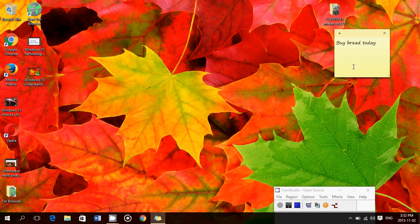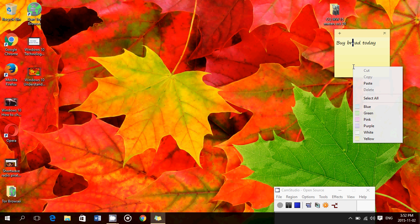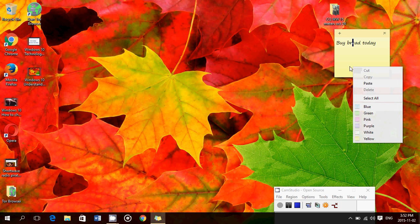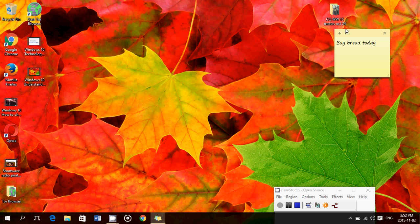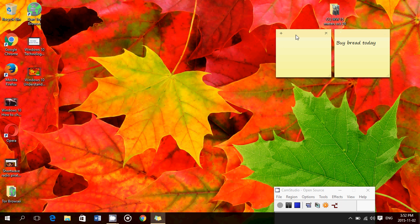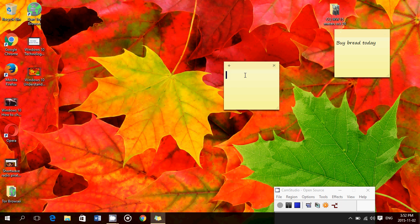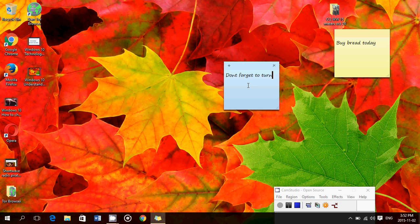You can also right-click to change the color of these sticky notes. You can click the little plus sign to add another sticky note. Say I want to have blue and say, 'don't forget to turn off the lights'.